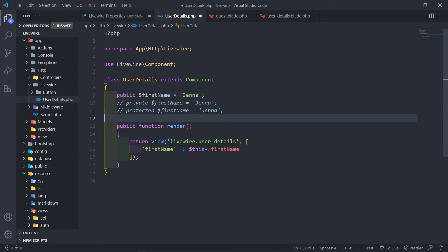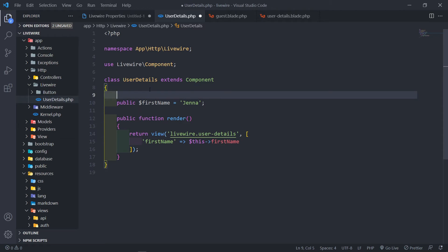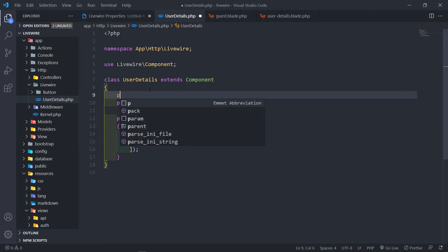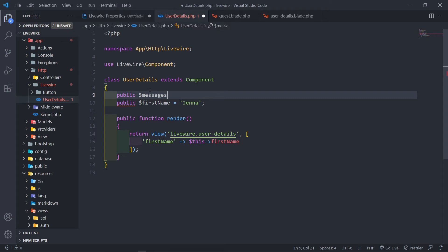Public properties can be stored in a number of ways, but there are certain names reserved for Livewire — just like there are reserved names in PHP. In this case: `id`, `rules`, and `messages` are reserved for Livewire. Don't use them to create your own variables, as you're going to run into problems and get errors.